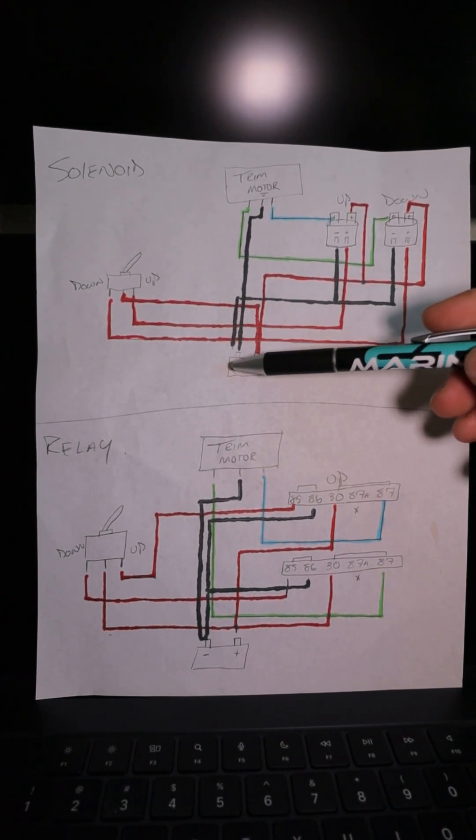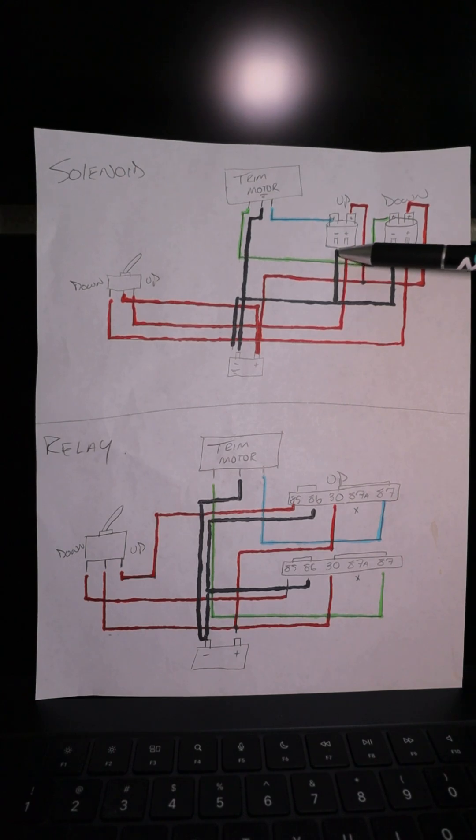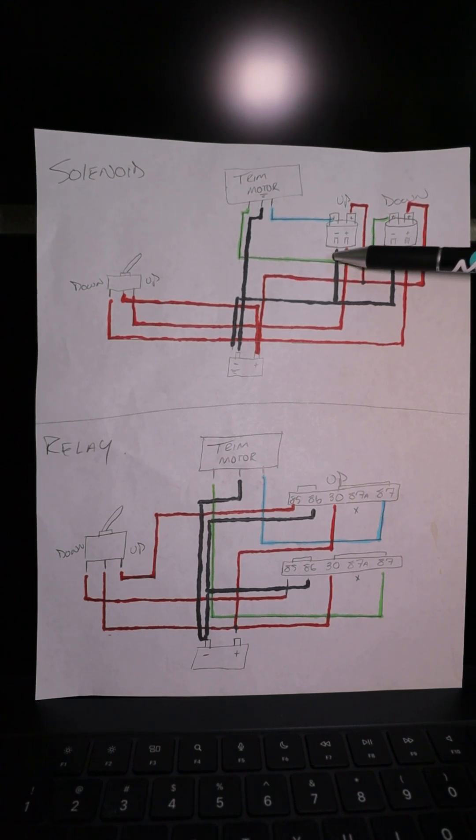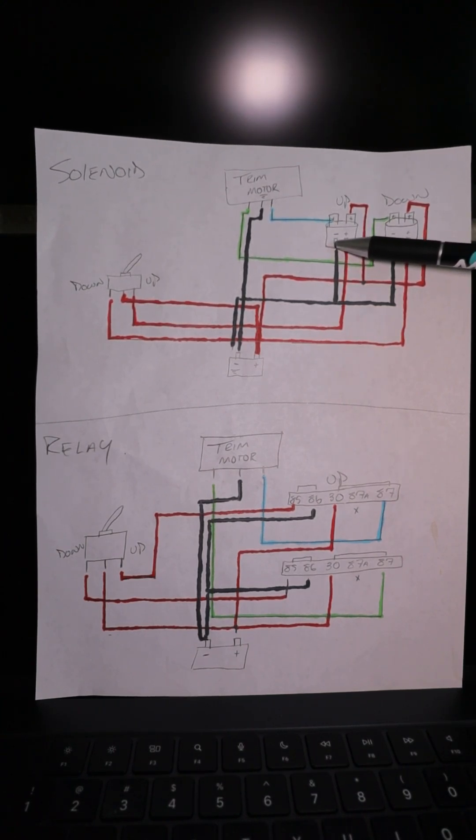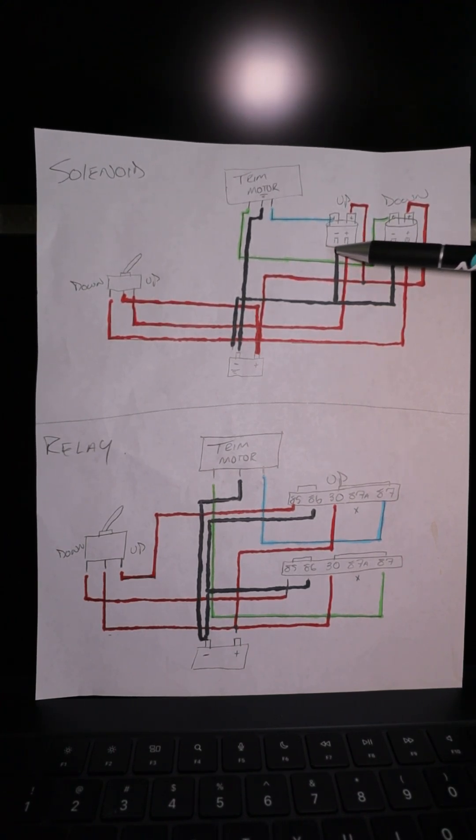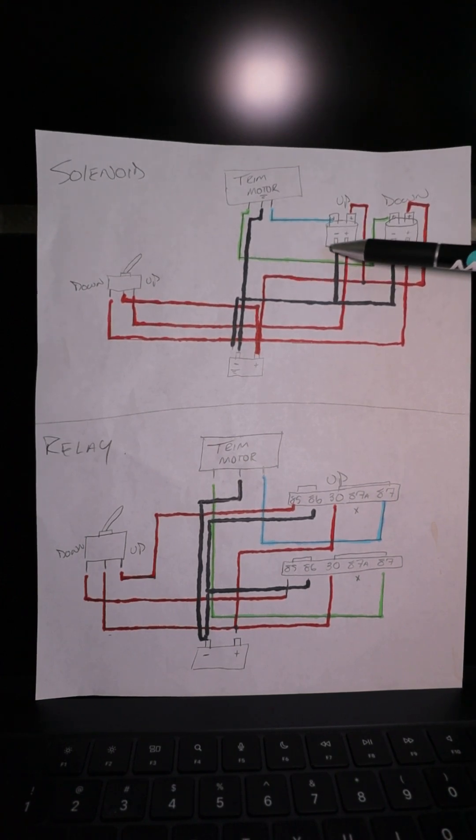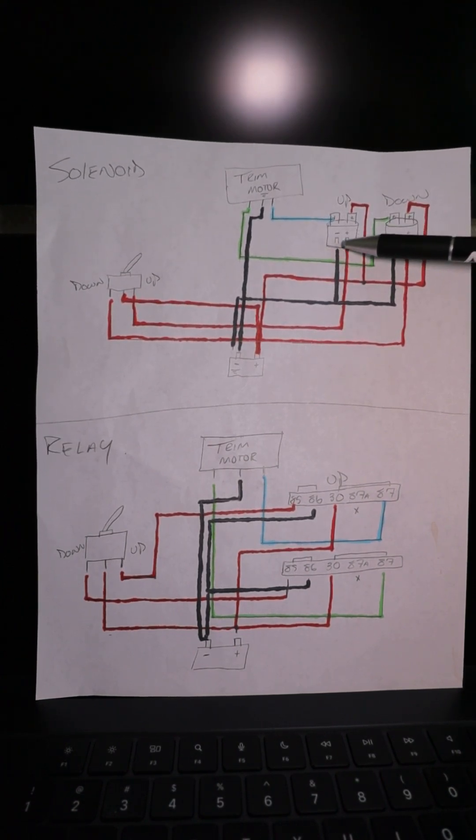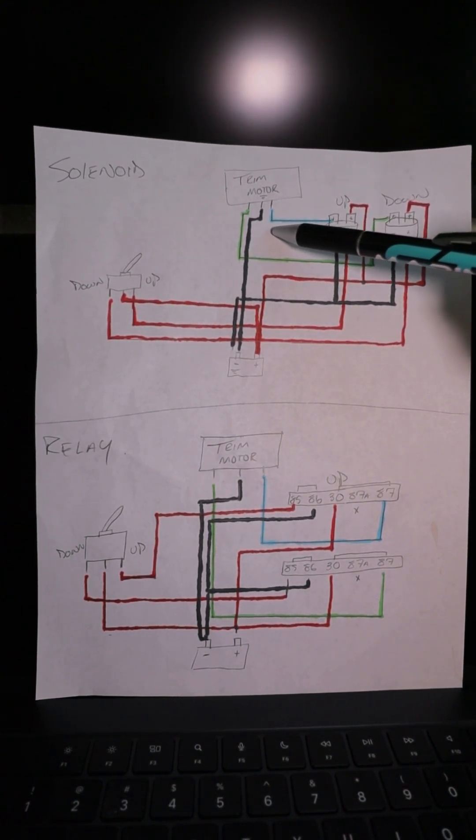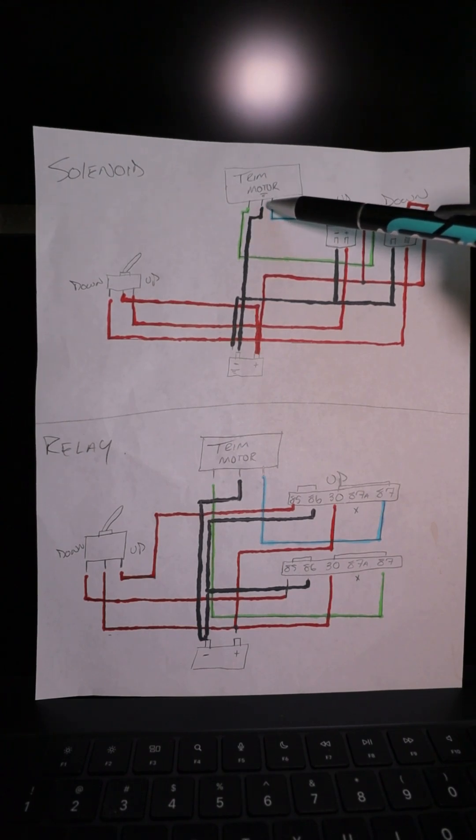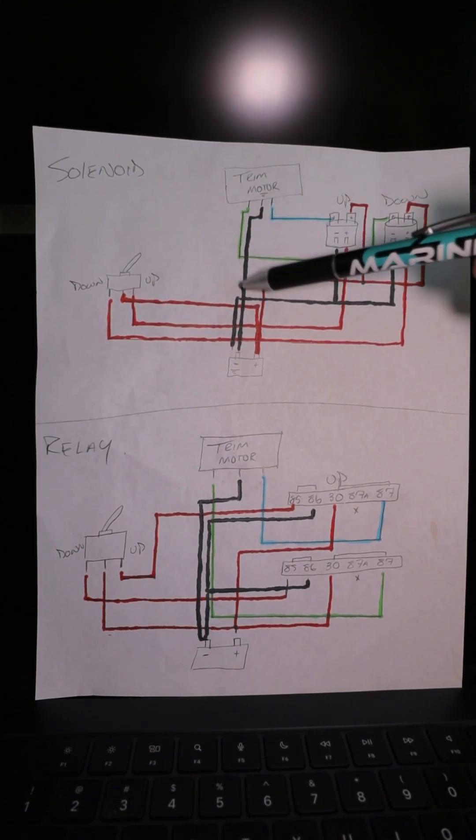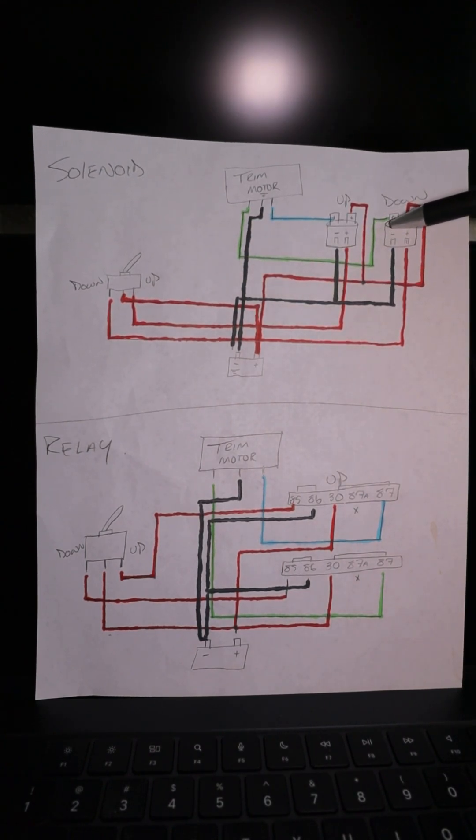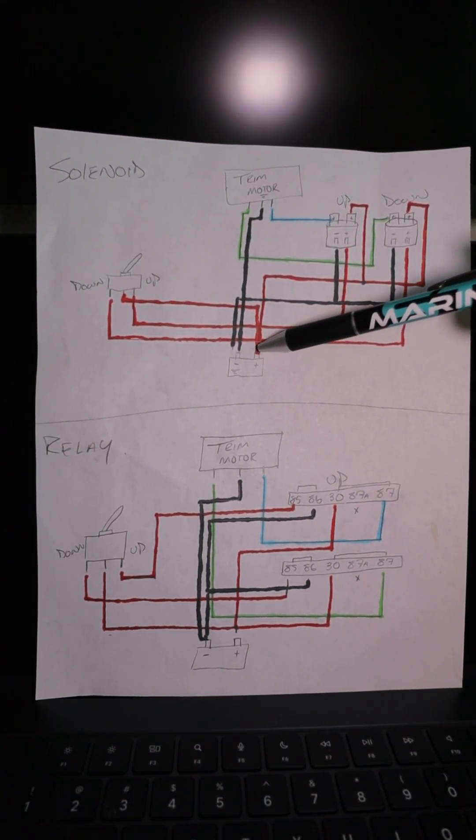The ground is constantly grounded no matter what. This is usually for like a neutral safety switch. If this was a start solenoid, the ground would be controlled by it being in neutral. When it's neutral, that's when it gives it ground and you can start. On our two big posts up here, you can see one goes straight up to the upside of the trim motor. The other goes to the downside, and if we follow this, it's going just to constant power.